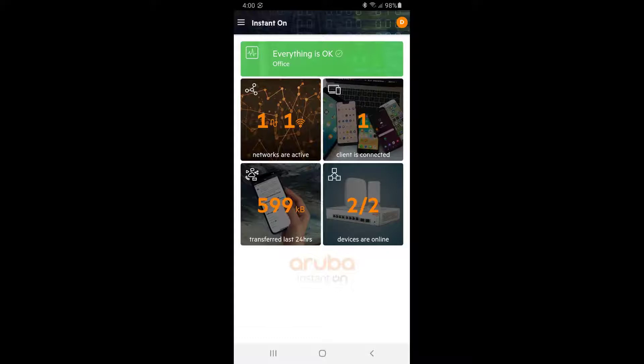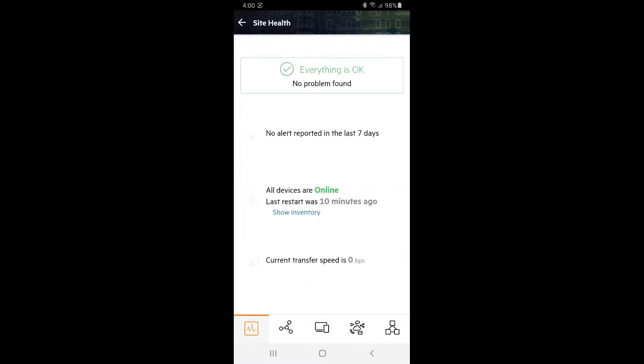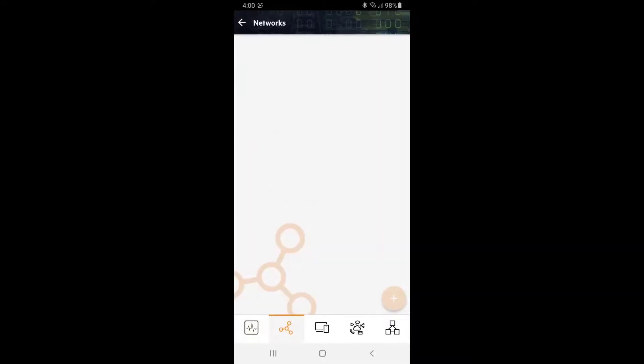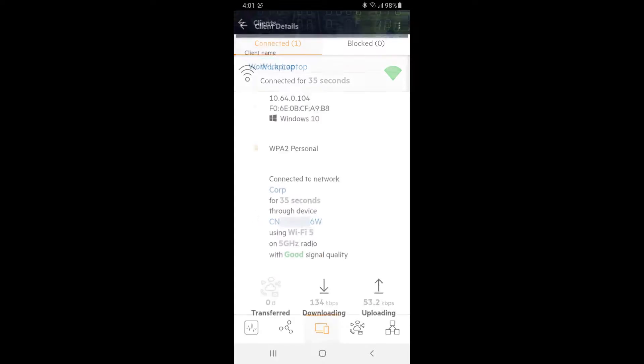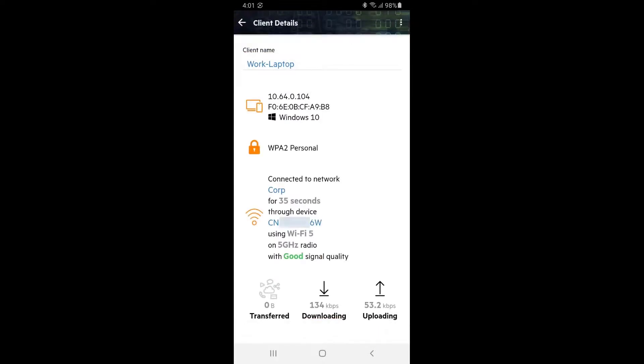You can see there is one client connected. Tap on the site health tile at the top - there are no issues to report. Tap on the networks tab at the bottom. You can see the corp SSID that we set up on the office network. Tap on the clients tab and then tap on the client itself.